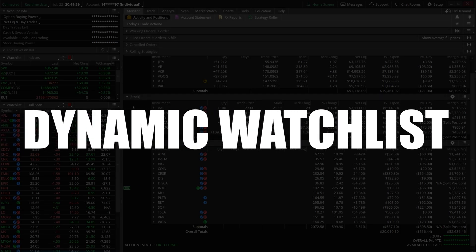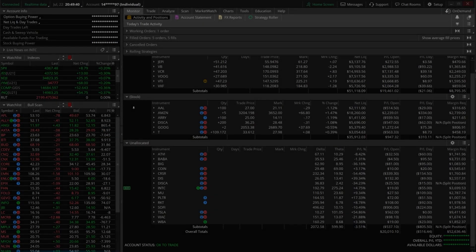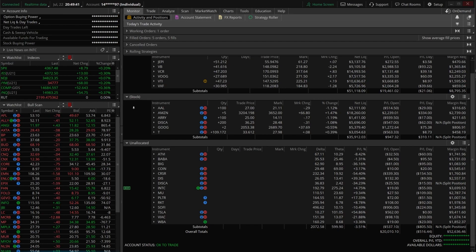For those of you not aware, a dynamic watch list is basically just a scanner or a screener turned into a watch list. Instead of manually typing in the stocks you want to keep track of on a daily basis, we're instead creating a watch list that is constantly updating to show you only those stocks that match your scan criteria.